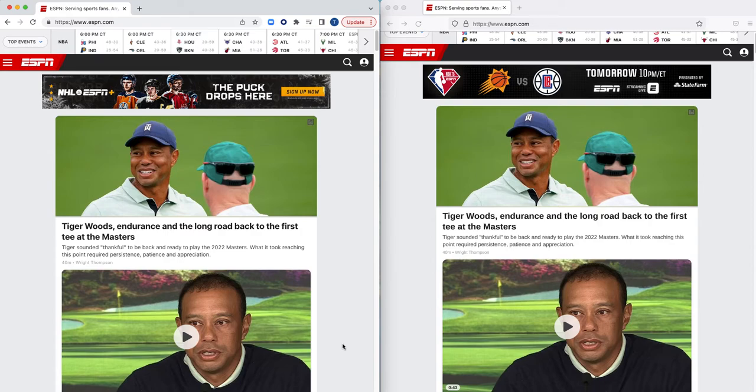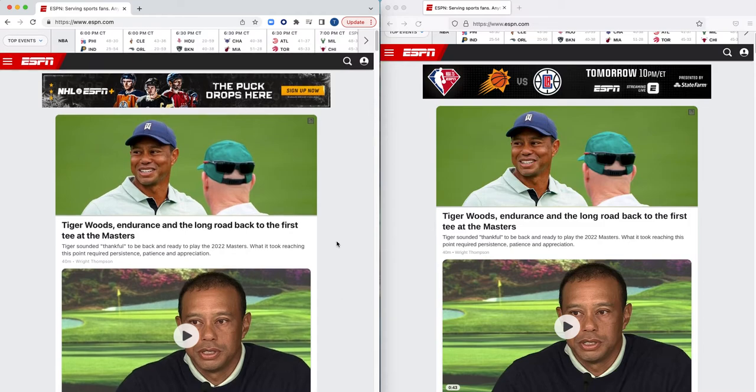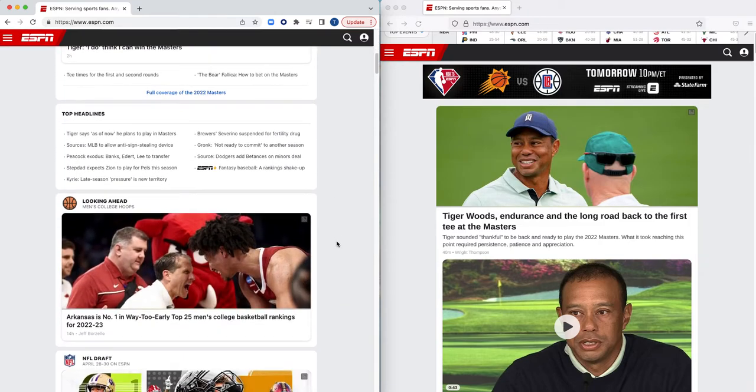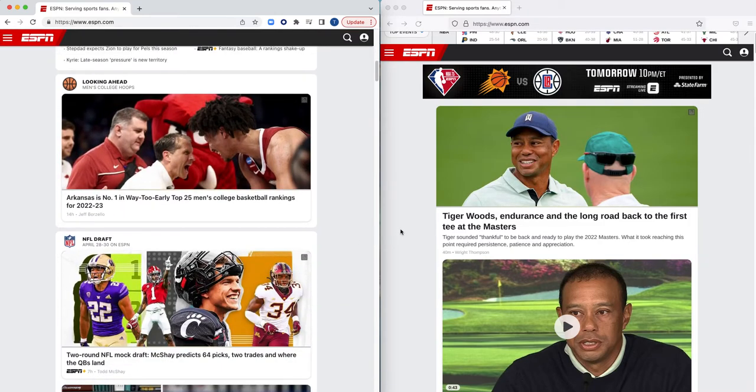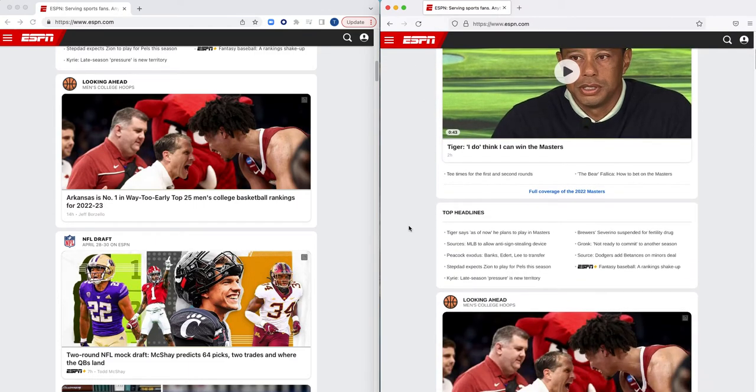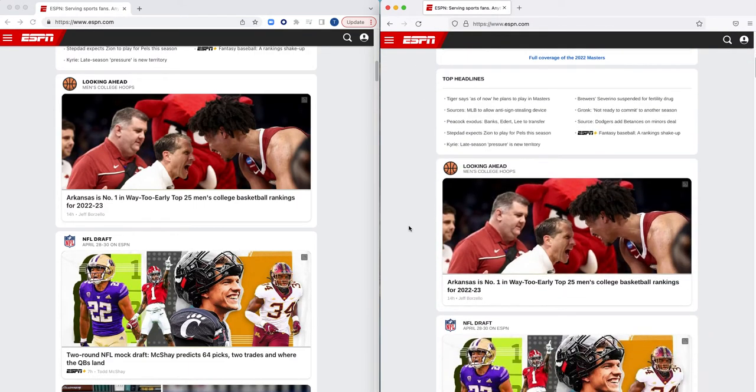On the screen you notice I have two web browsers open. On the left hand side is my Google Chrome browser, and this browser is going direct to the internet. On the right hand side is my Firefox browser, and this browser is going through Menlo Security's isolation platform.